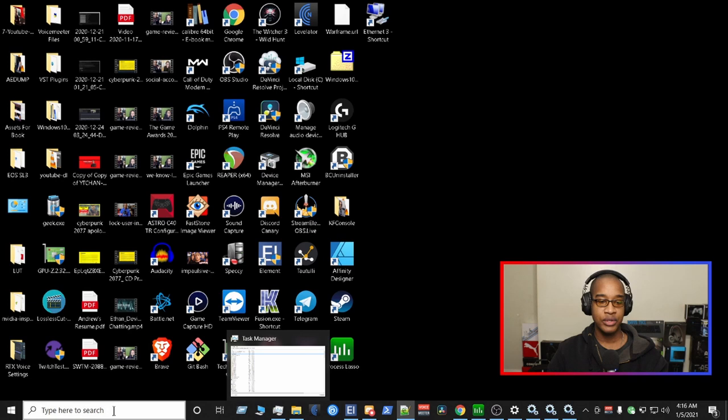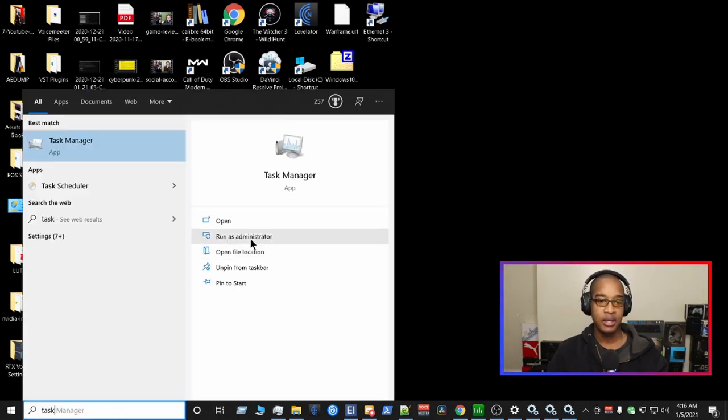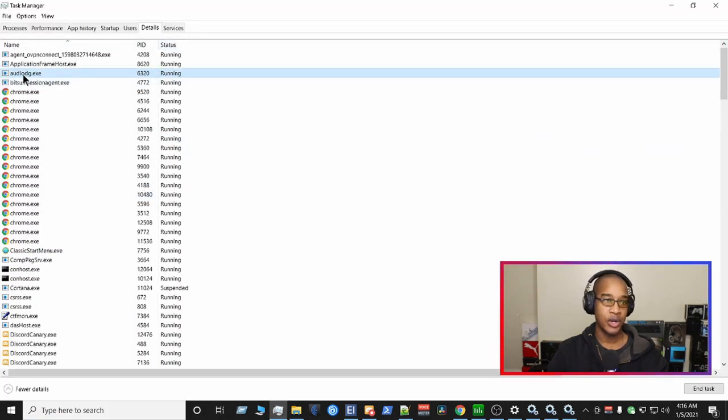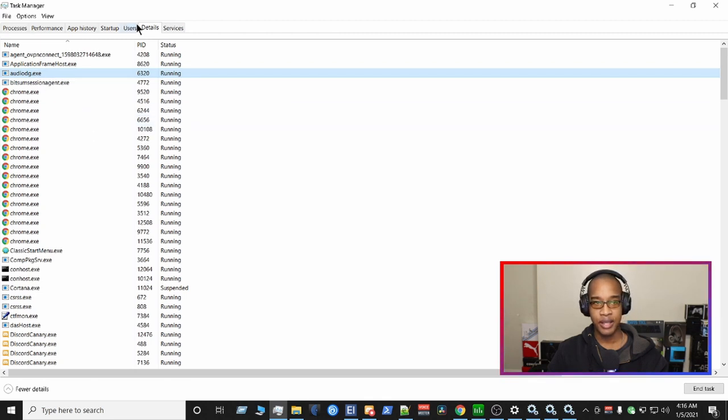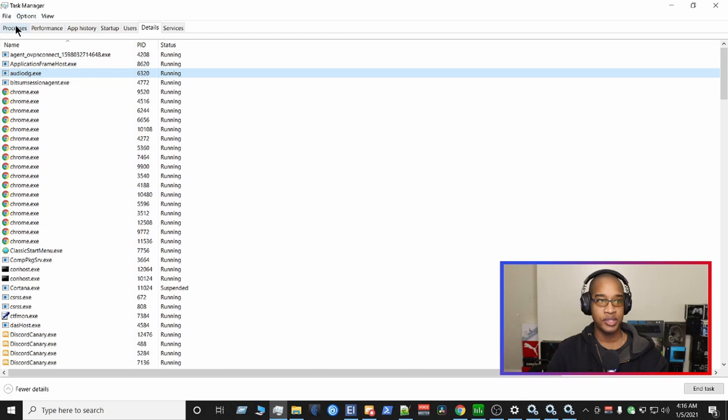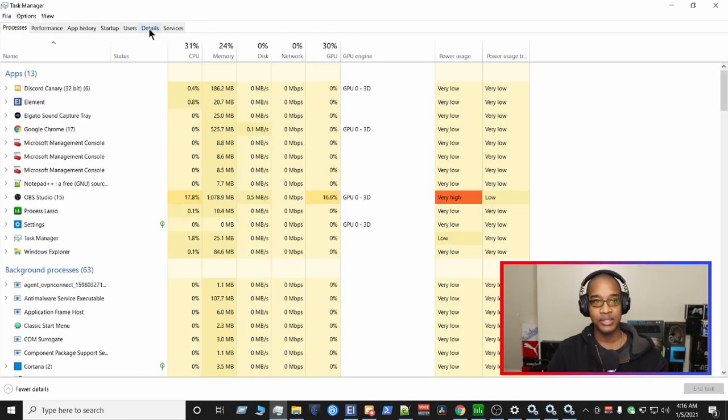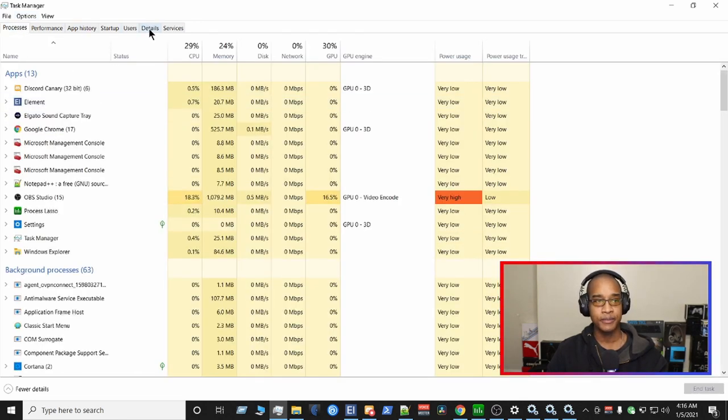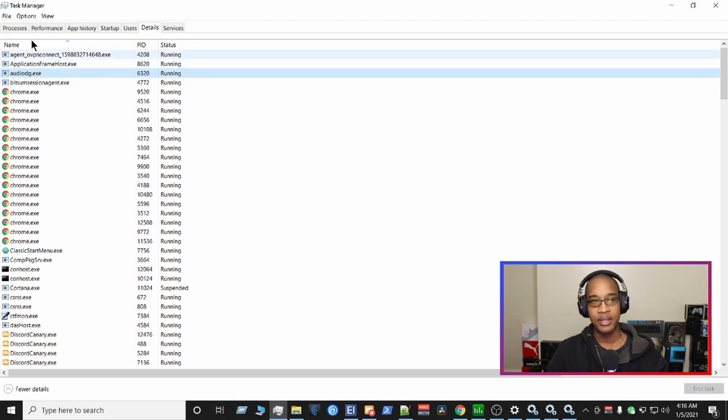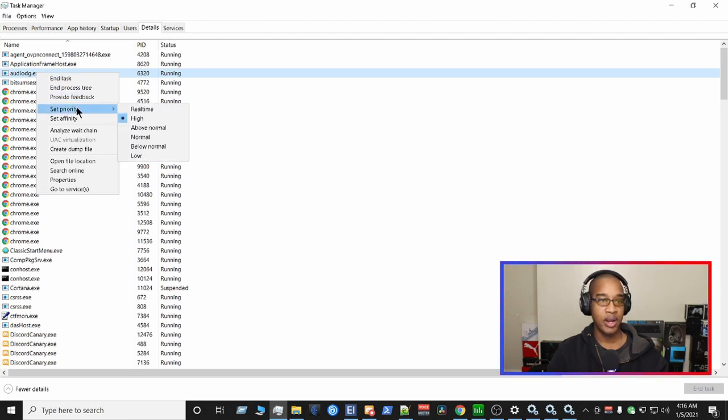So the way you do that is you do task manager. You run as administrator. And then you look for the file, audiodg.exe. Once you find it, so typically, once this opens up, it's probably going to be in a process screen. So you want to go to the details tab. Once you head over there, you're going to most likely find it hanging up top. If it's not sorted by name, sort it so you can find it. Then what you want to do is right click here. And then you want to go to priority. You want to set it to high.